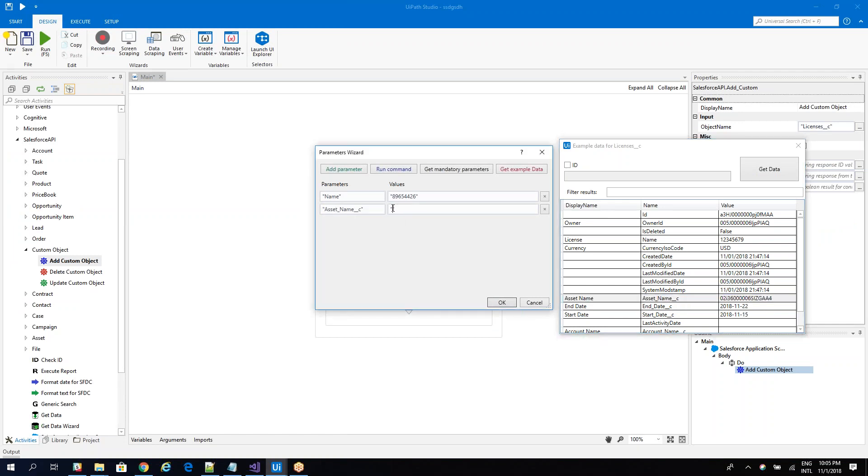I will just double click and you will add the asset name. And I will put this value. So this is the asset that will be assigned. Let's put here 987532146. Something like this. So let's run the command now.